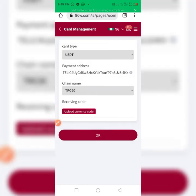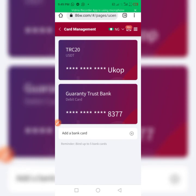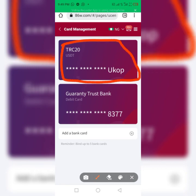That is just the process. You can see the message — it says I can't bind again because I already have my TRC20 wallet bound here. So that is the simple process on how to bind your USDT wallet to any platform — how to copy it and bring it to the platform.